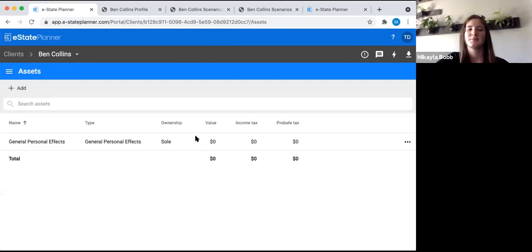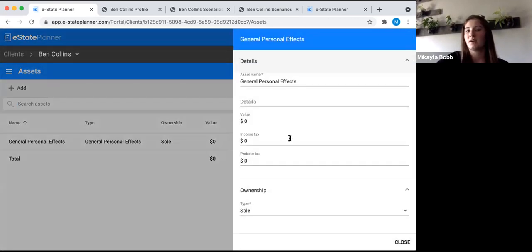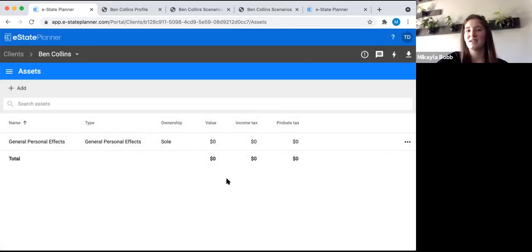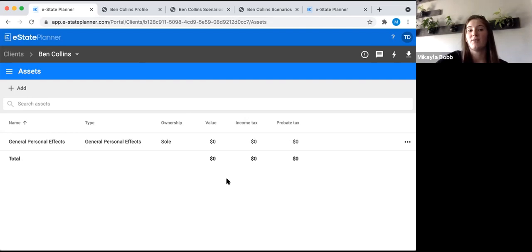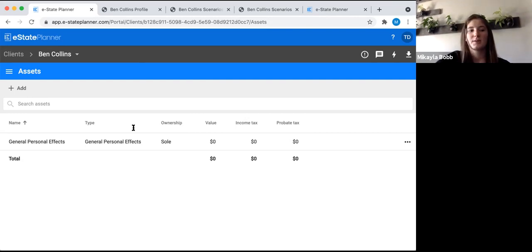Next we move to assets. You always start with the general personal effects asset to remind you to give them to someone in the will, because it triggers a special general personal effects clause. You can click on it, change details, and put in a value, but it's really more of a placeholder so that when we get to scenarios we can gift it to trigger that special clause. For other assets, if you want to show the client the net value of their estate, you can add all assets with values. But for will generation itself, the only assets you need to add are those that will be specific asset bequests or registered assets you want to designate in the will.